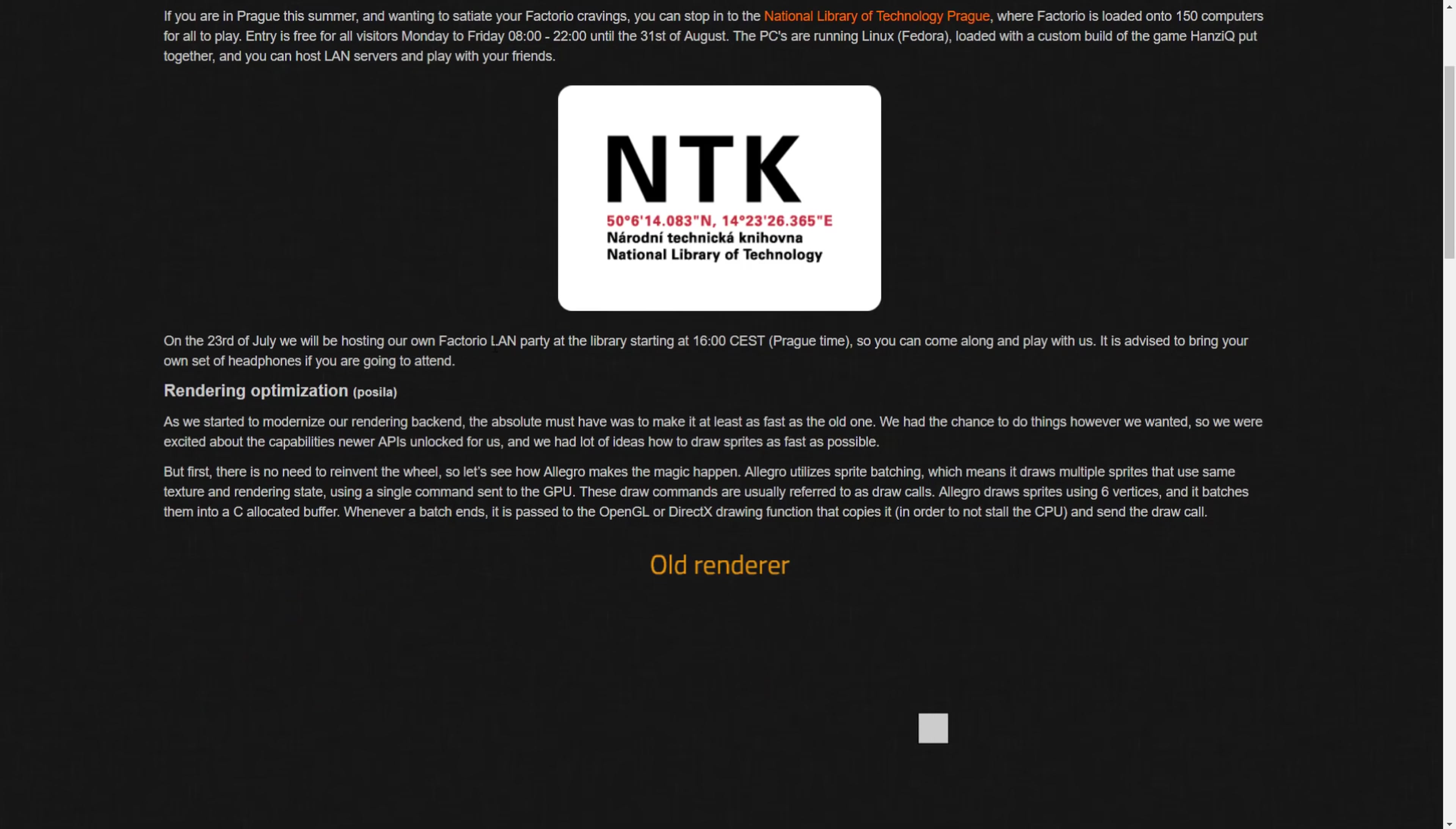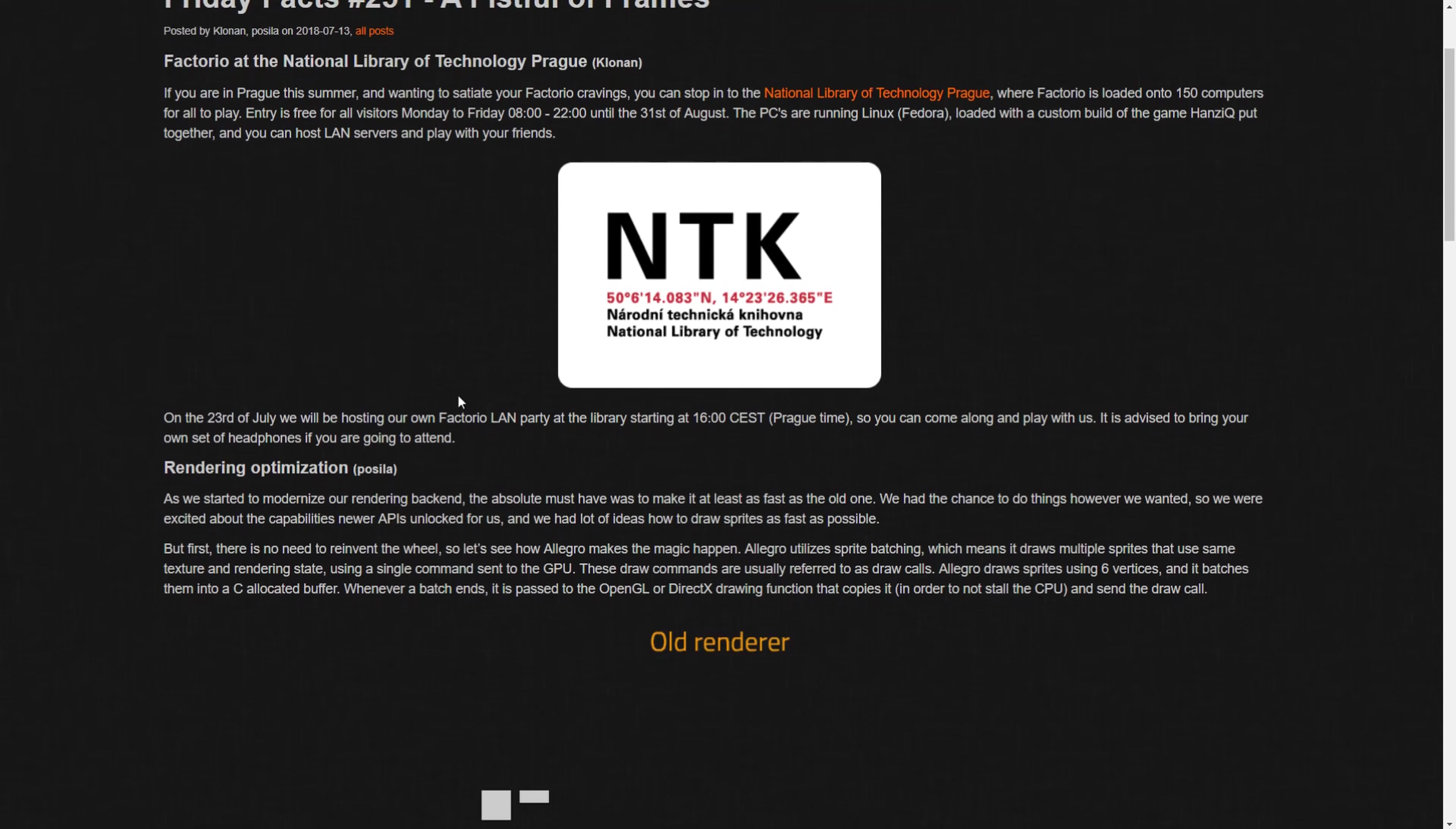You can come along and play with us. It is advised to bring your own set of headphones if you're going to attend. If you're in Prague and you want to play with the devs, man, that's an awesome opportunity. That's next week, the 23rd. It's in 10 days actually.